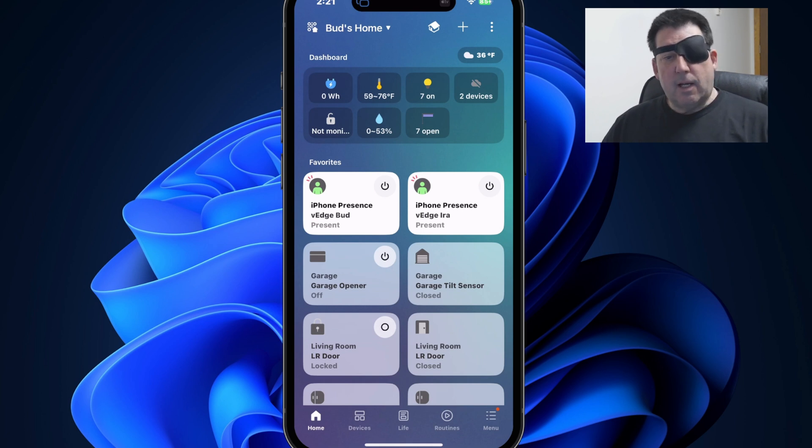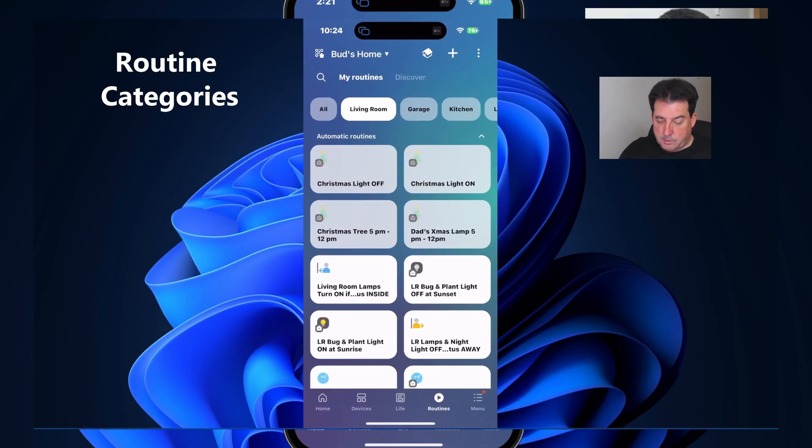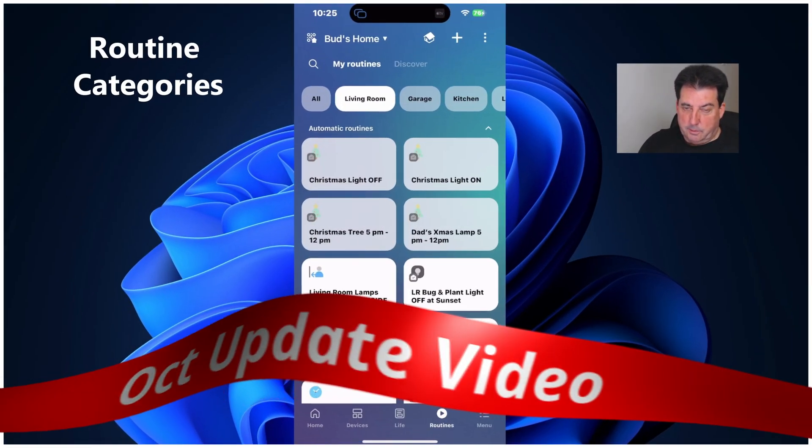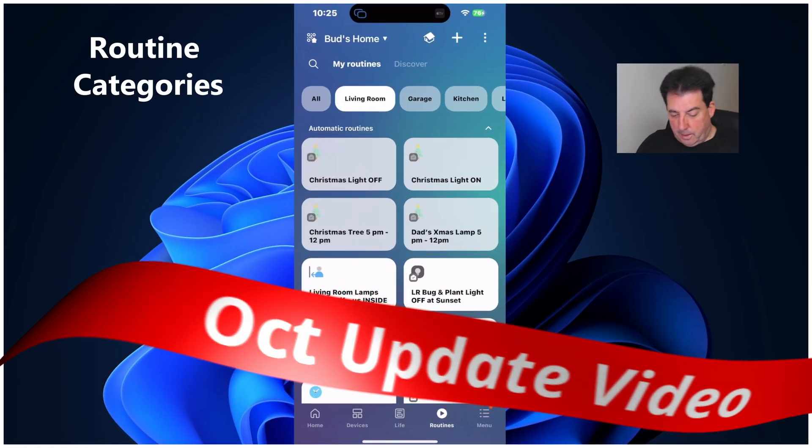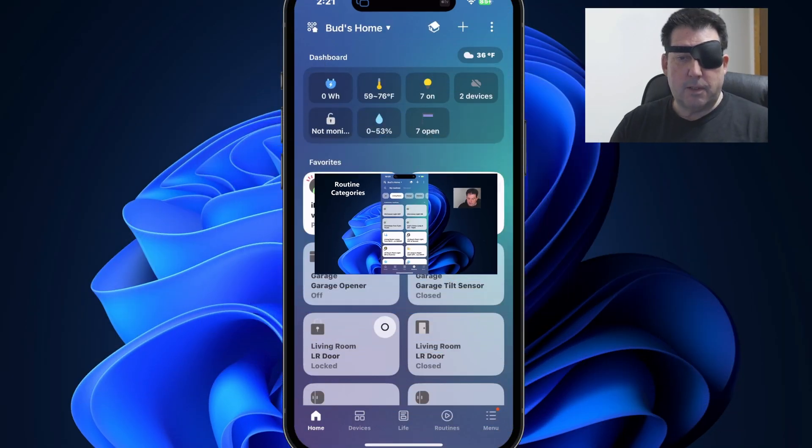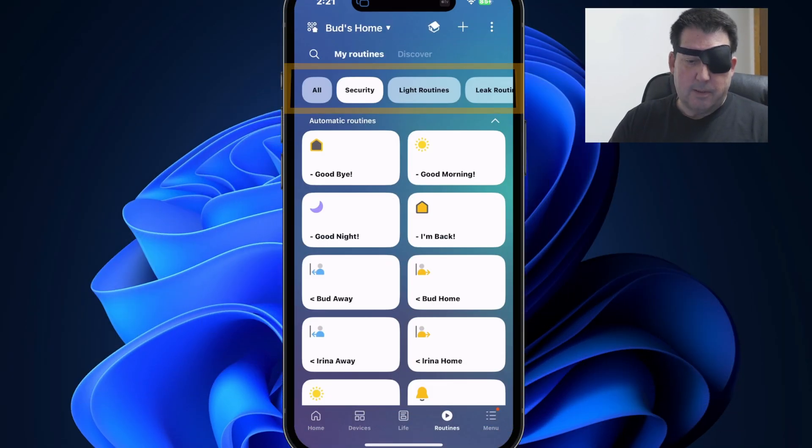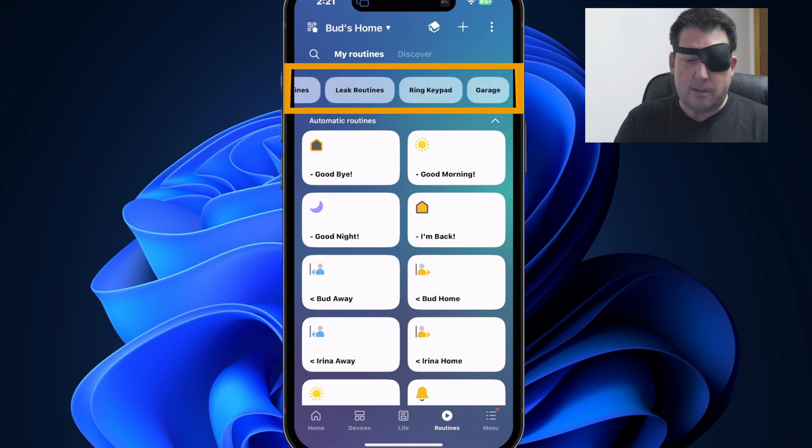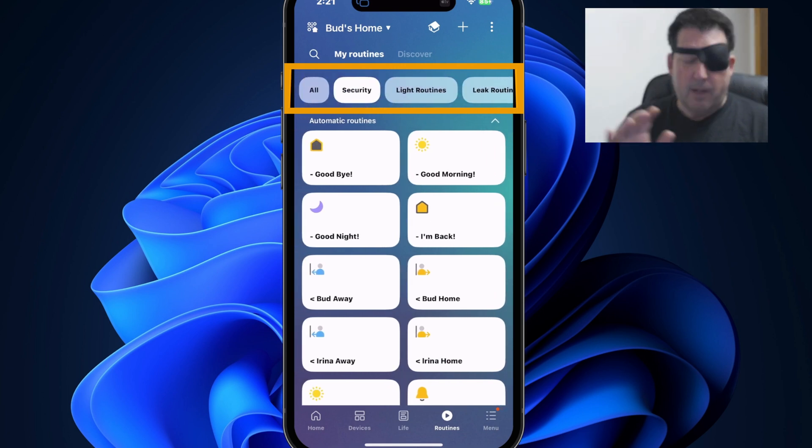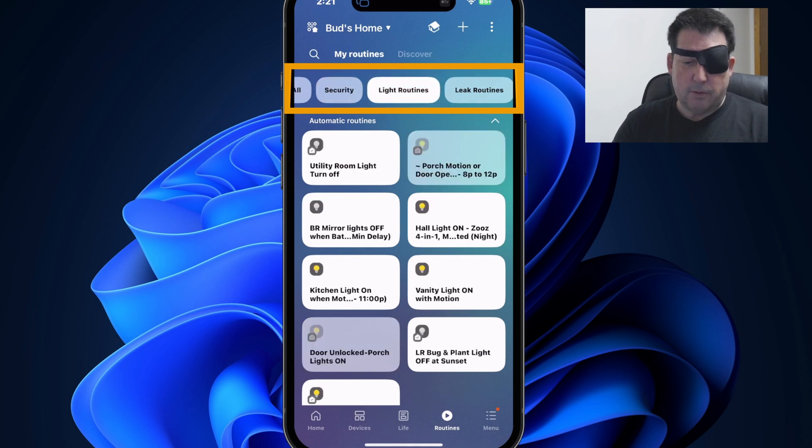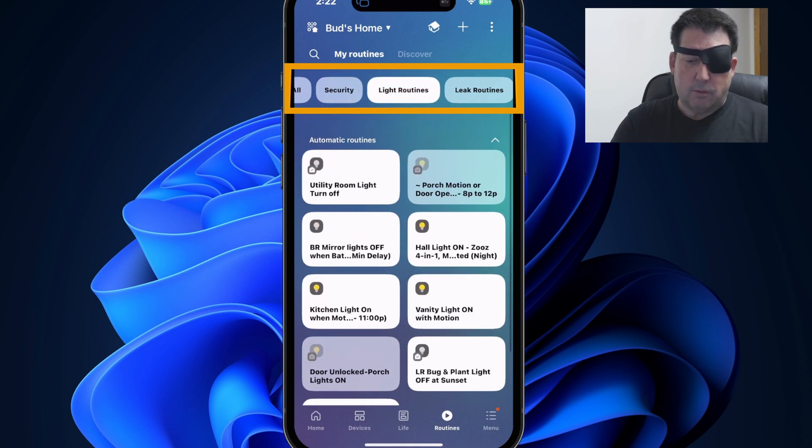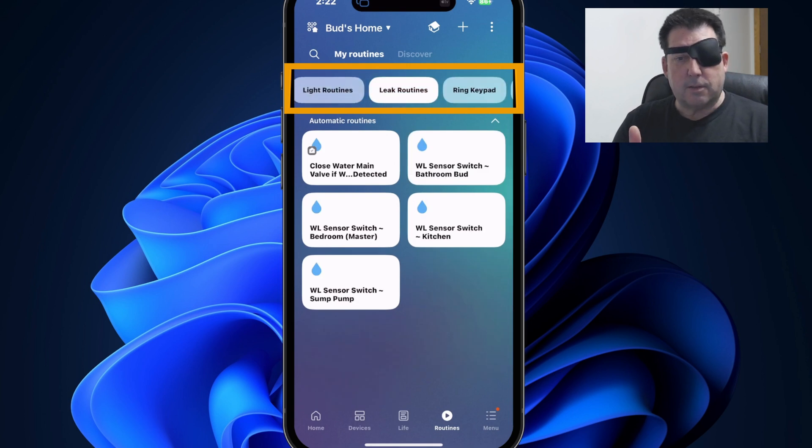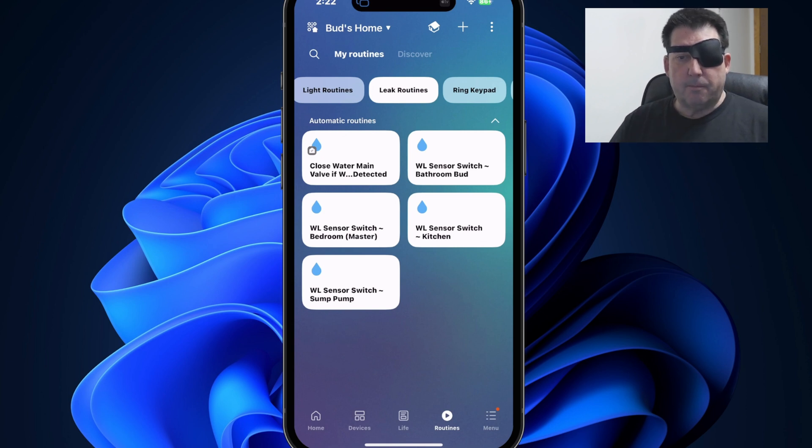So in the October SmartThings app update video, I reviewed the routine categories feature. That enhancement gave us the ability to group related routines. If I go to my routines tab, you'll see up here I created several custom routine categories. What this does, it allows you to group like routines. So any routines that have to do with lighting, routines that have to do with my water leak sensor. Again, if you missed how to set these up, check out that former video.